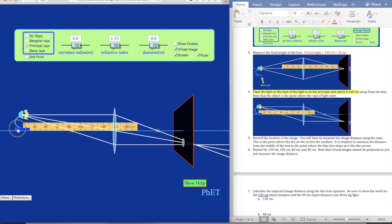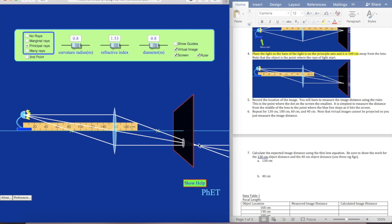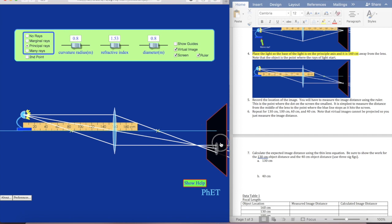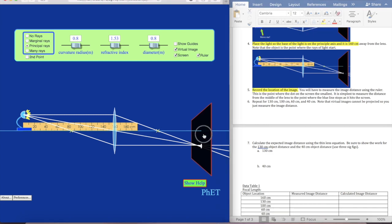The rays of light start here, right at the edge. Now we want to record the location of the image. The image is going to be where the rays intersect right here. They said it's where the dot on the screen is the smallest, which also happens to be right where the rays intersect.